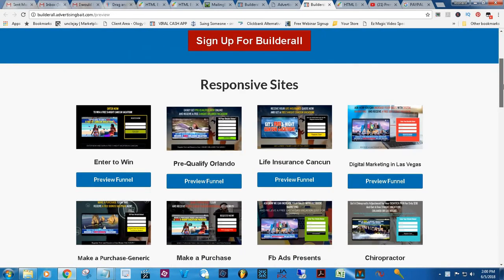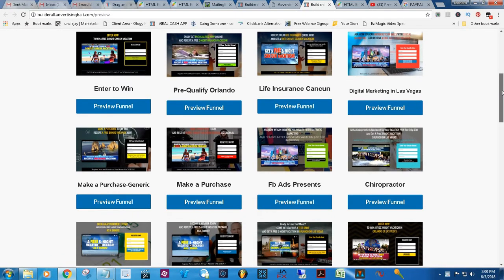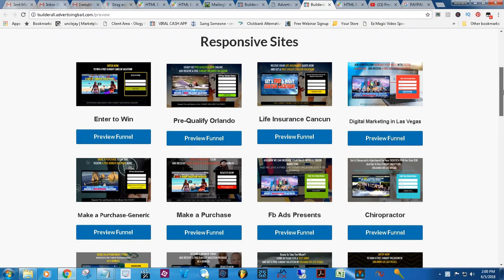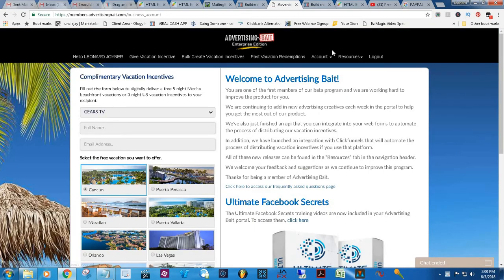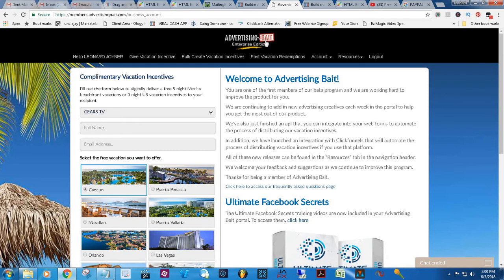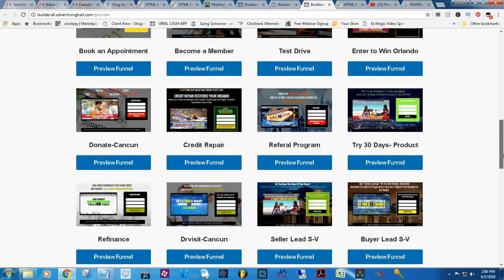They do offer the templates in your Responsive Sites section of your Builderall platform. You can simply come here in your Advertising Bait platform if you are an affiliate. If you're not an affiliate, I'll put a link in the description for you to become an affiliate. For all the affiliates who would like to use the Builderall platform to have all of these landing pages or opt-in pages, here's how you do it.